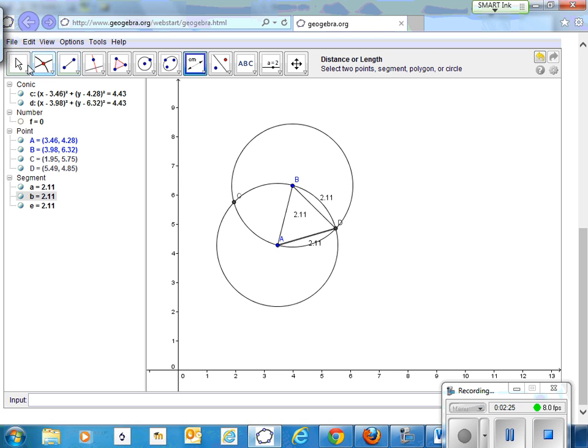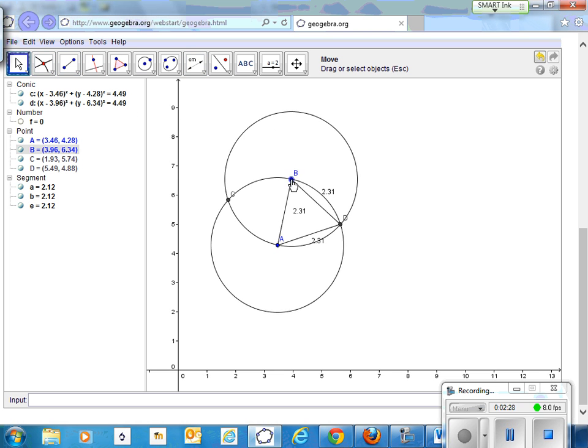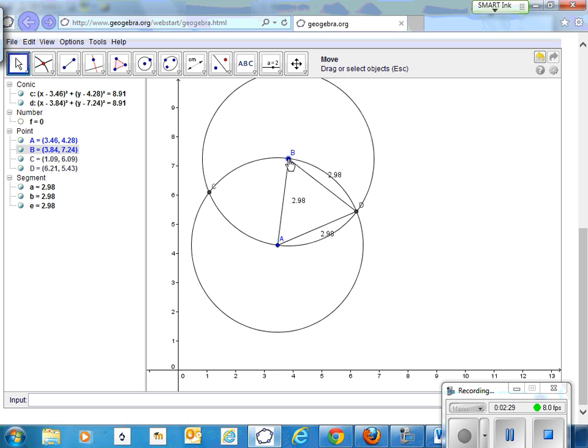Even if we stretch the circle, the lengths of the sides of the triangle all remain the same.